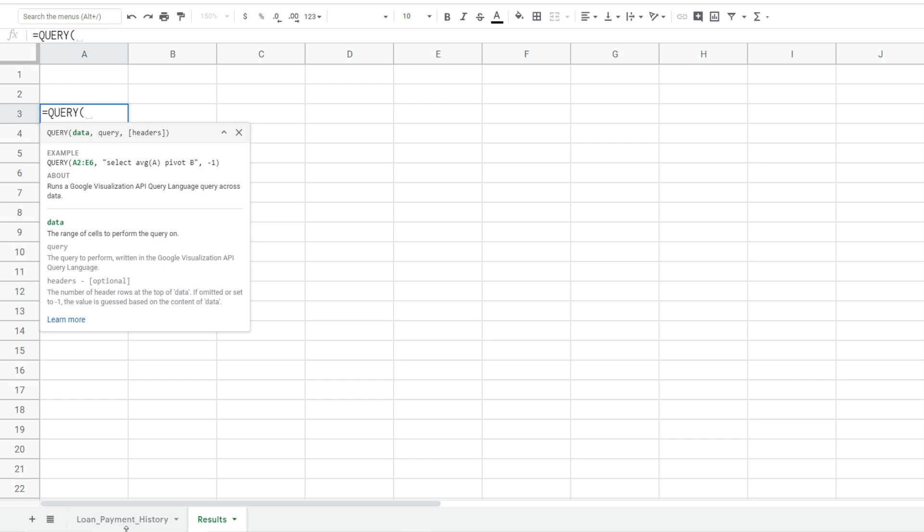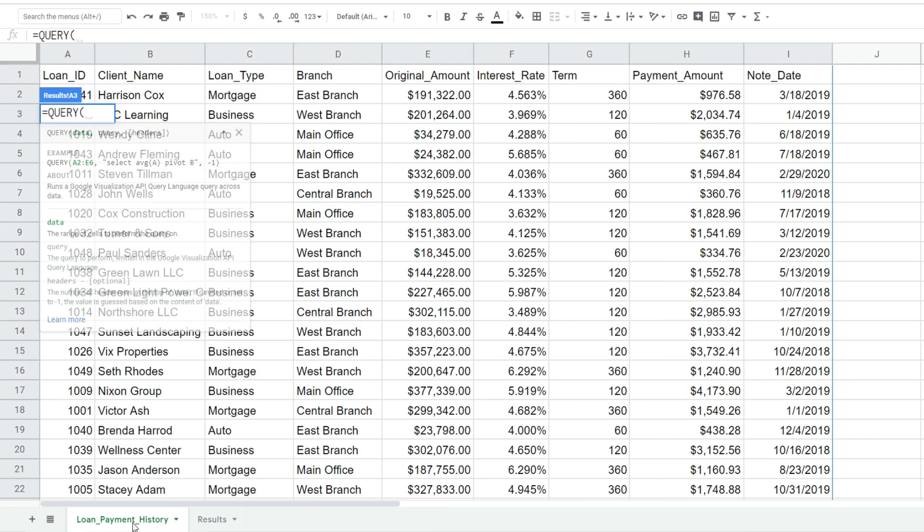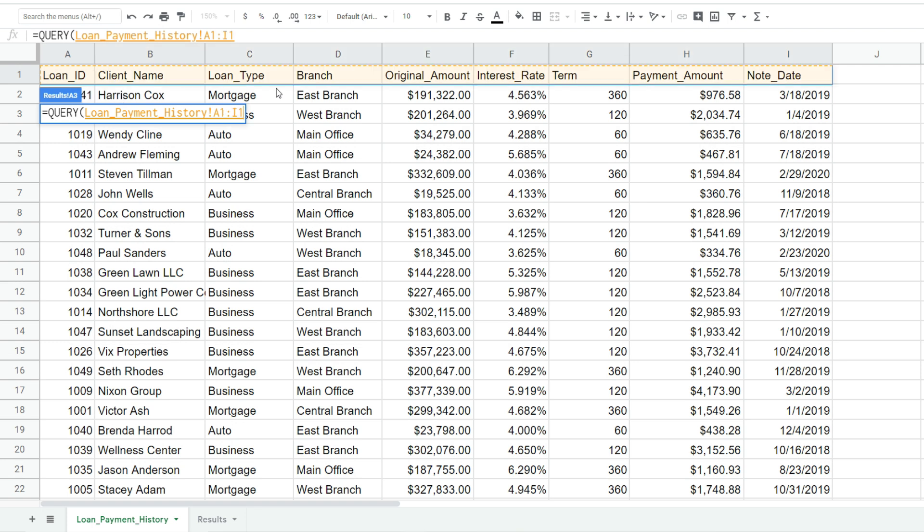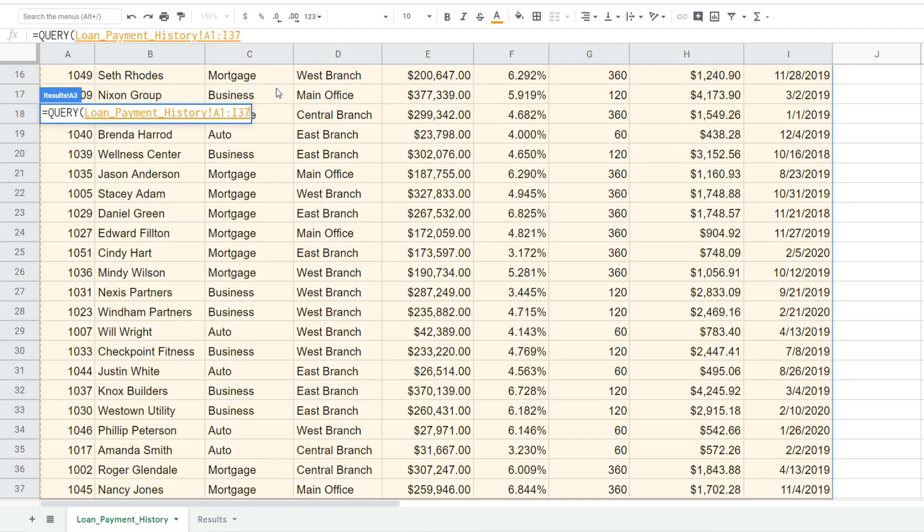So I'm going to go back to the first tab, click in the top left cell here. I'm going to hit control shift right arrow and then control shift down arrow to select this entire data set. I'm going to hit F4 to lock that down. You can see those dollar symbols appear there.